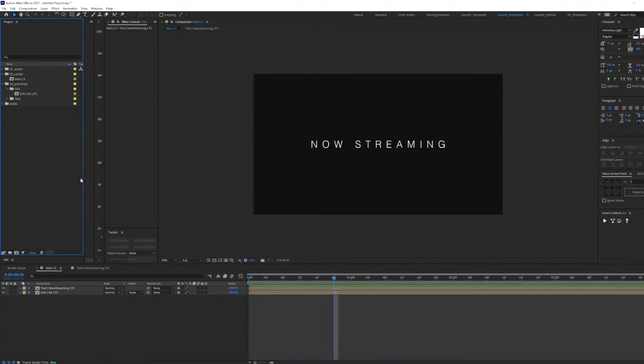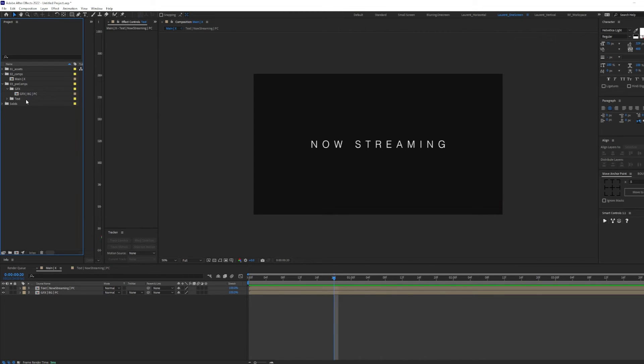When it comes to pre-comping backgrounds and shape layers, I usually type in GFX for graphics, then the straight bar character, the layer name, straight bar character again, and PC for pre-comp.